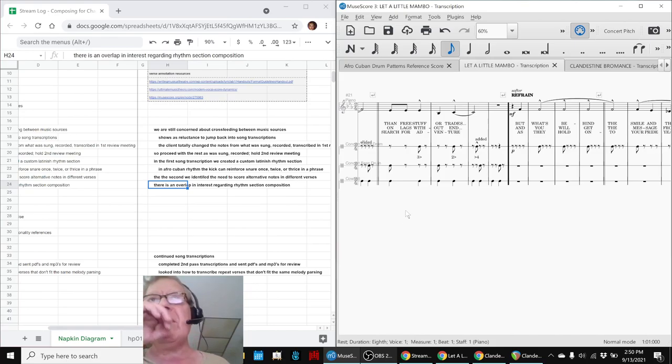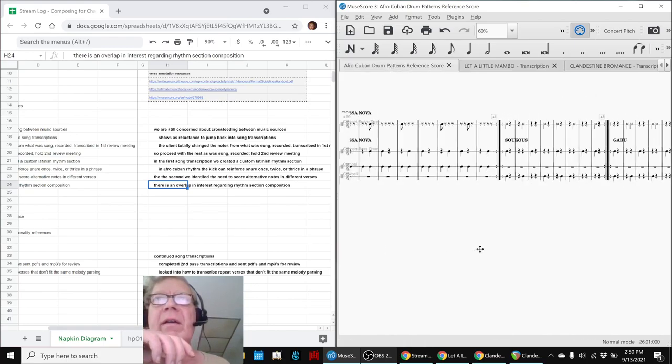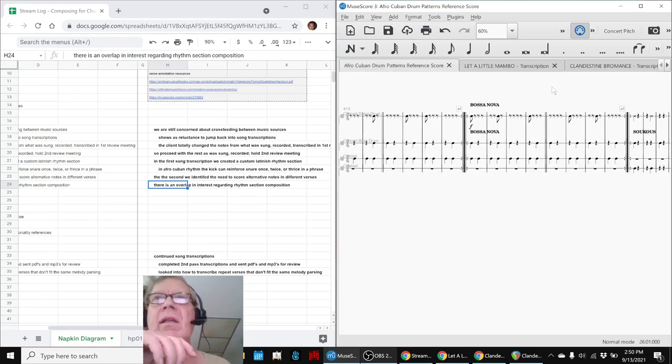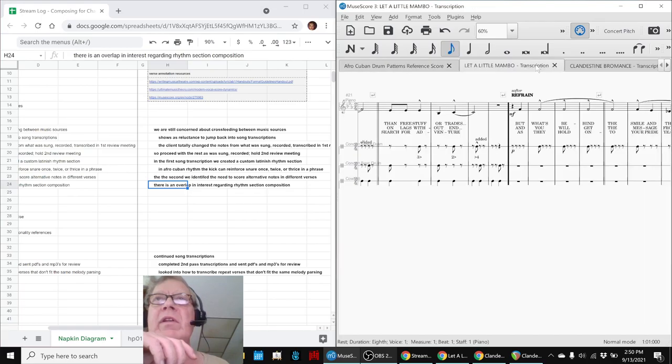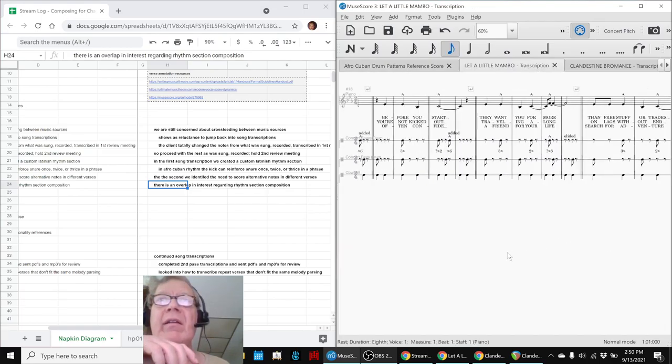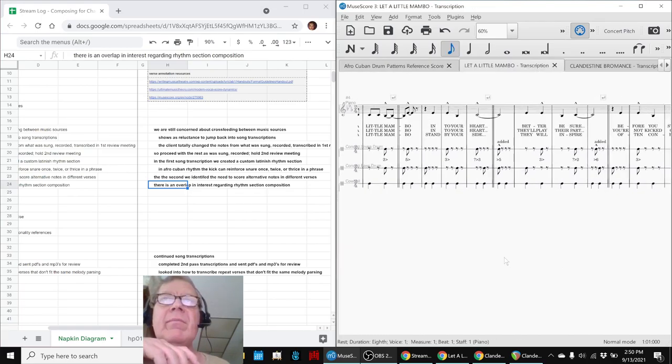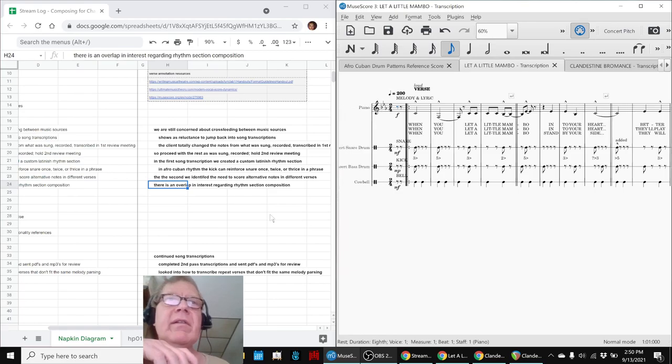And to be honest, that doesn't fit any of these exactly whatsoever. So we ended up creating a custom Latin-ish rhythm, and we liked that. So that was a good result. There's an overlap.